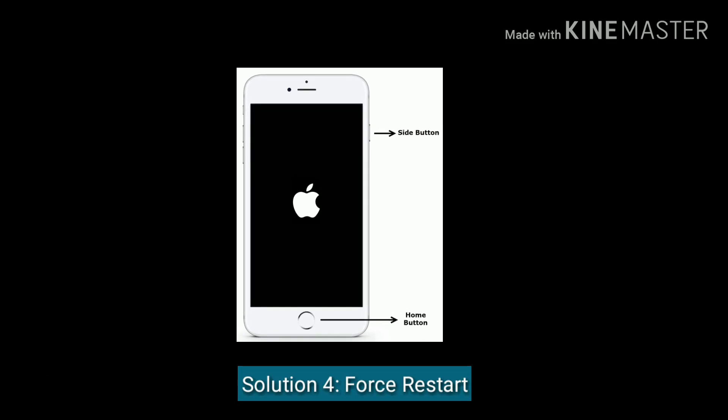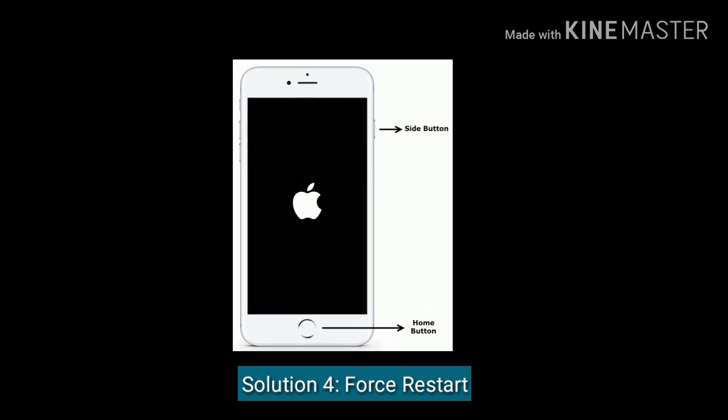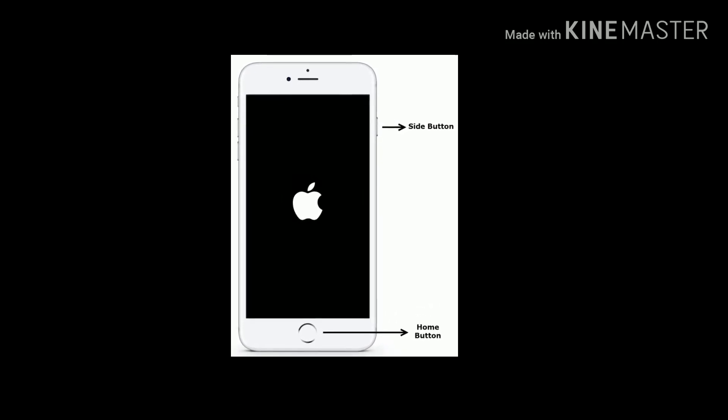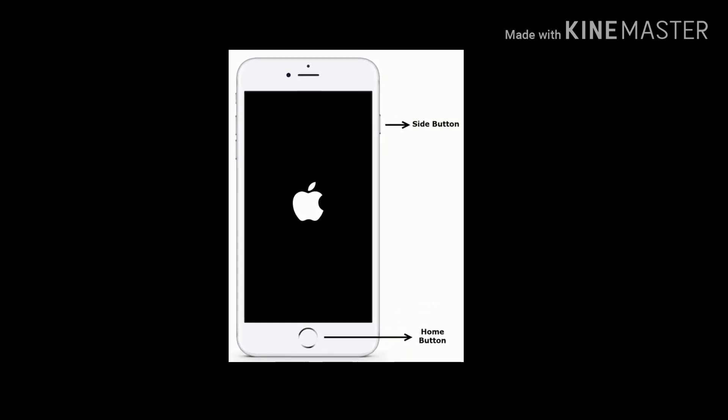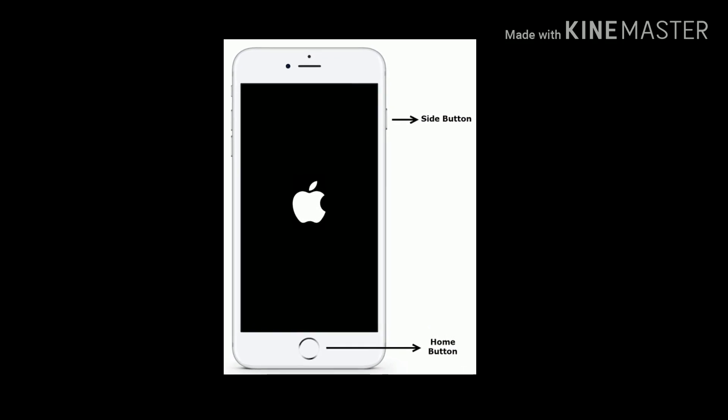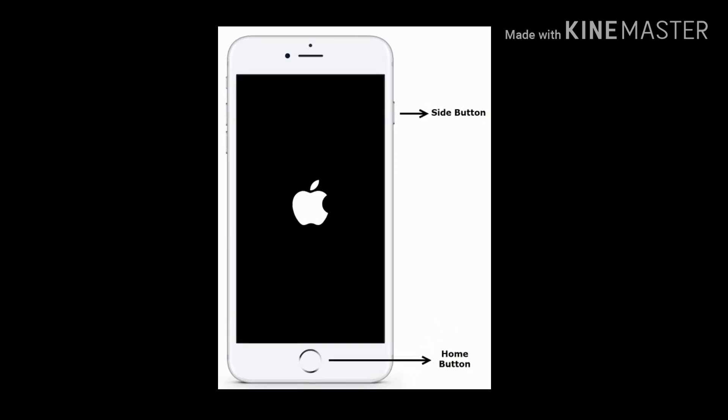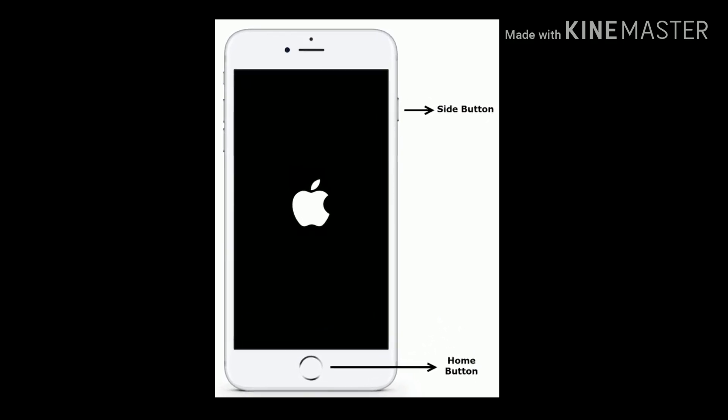Solution four is force restart your device. If you are using iPhone 6 and 6 Plus, then press and hold the Home button and Side button at the same time until you see the Apple logo.